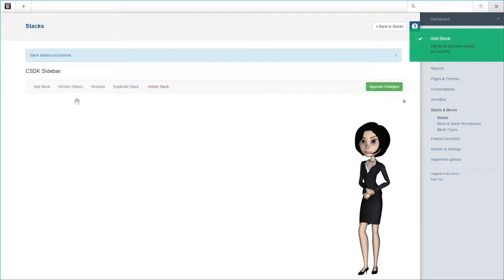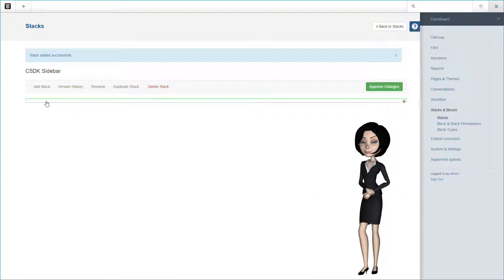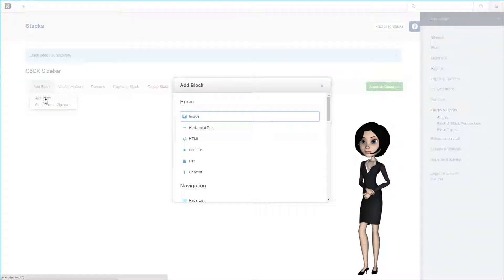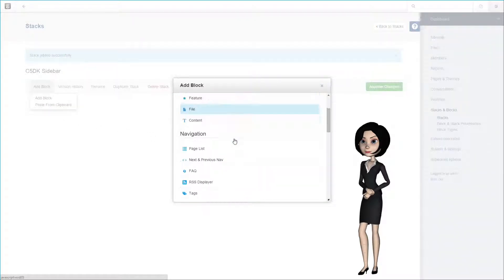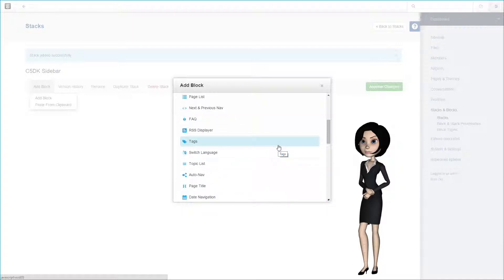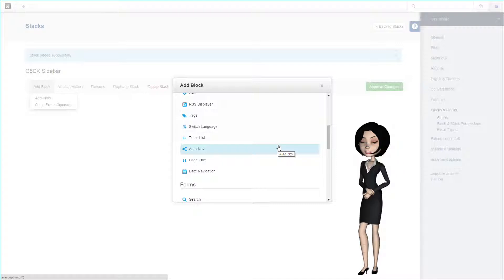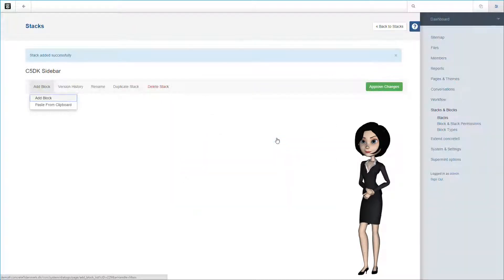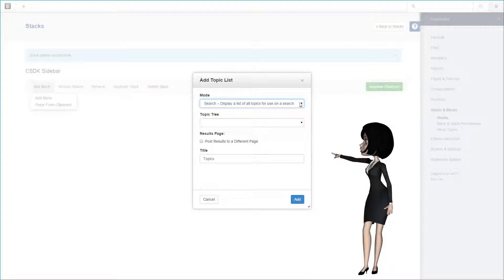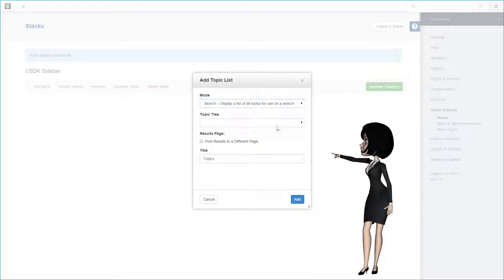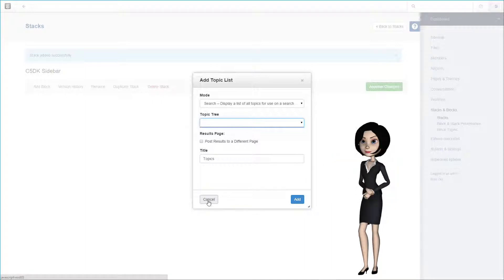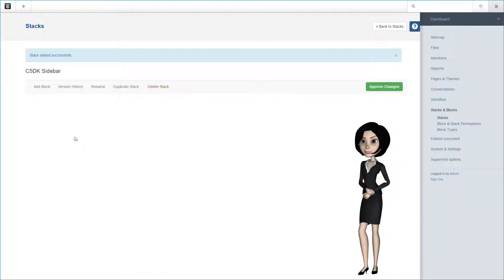We could add some other blocks here that would be useful for a blog. And one block comes in mind, namely the topic list block. But before we can use that block, it's necessary to configure the topic list on the system and settings page. We will show this at a later time. You can see here that the topic list is empty, and by this it's simply not feasible to do this now. Let's finish up by approving changes in this stack.